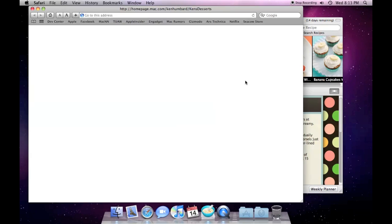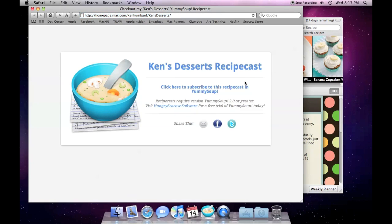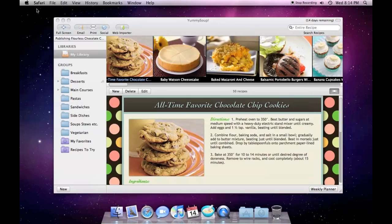Click on the RecipeCast address to open it in Safari. Here you will find handy tools to email, Facebook, and tweet your RecipeCast. There's even a link for users to subscribe to your RecipeCast in Yummy Soup.